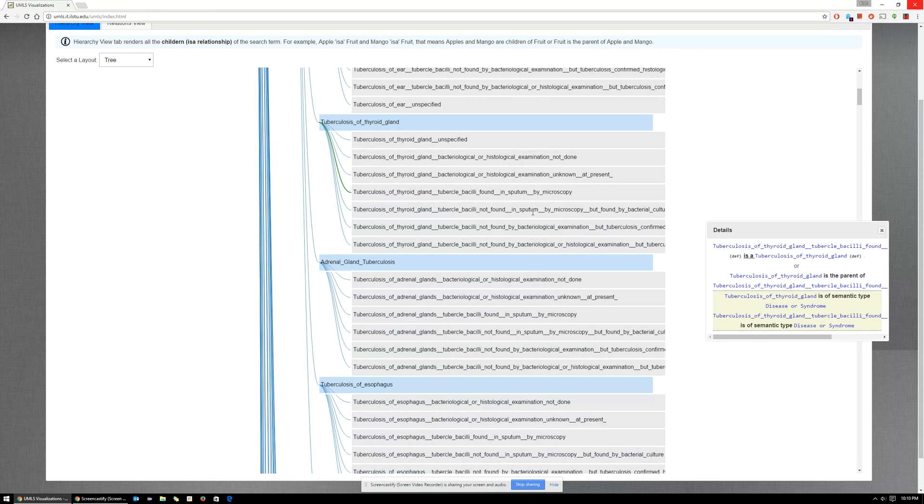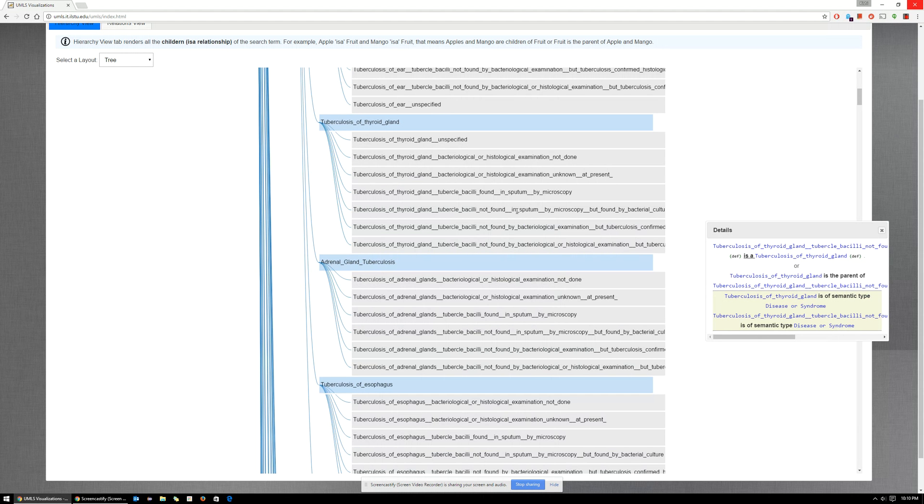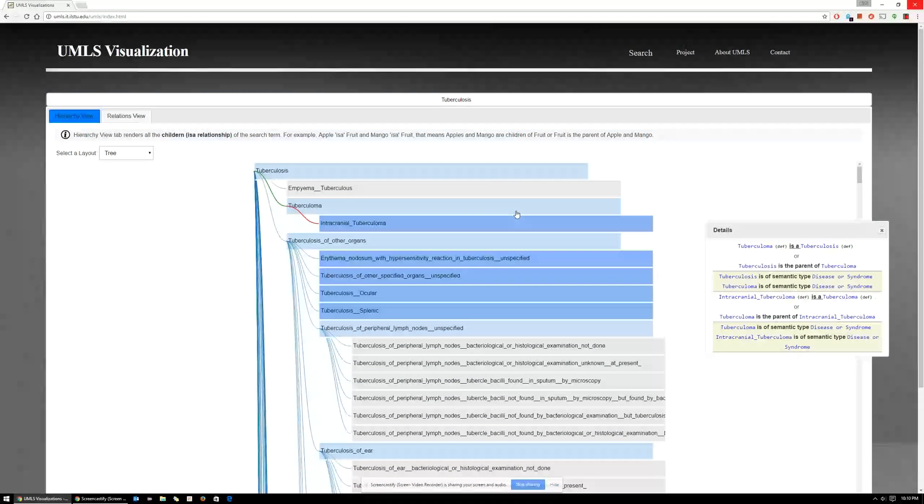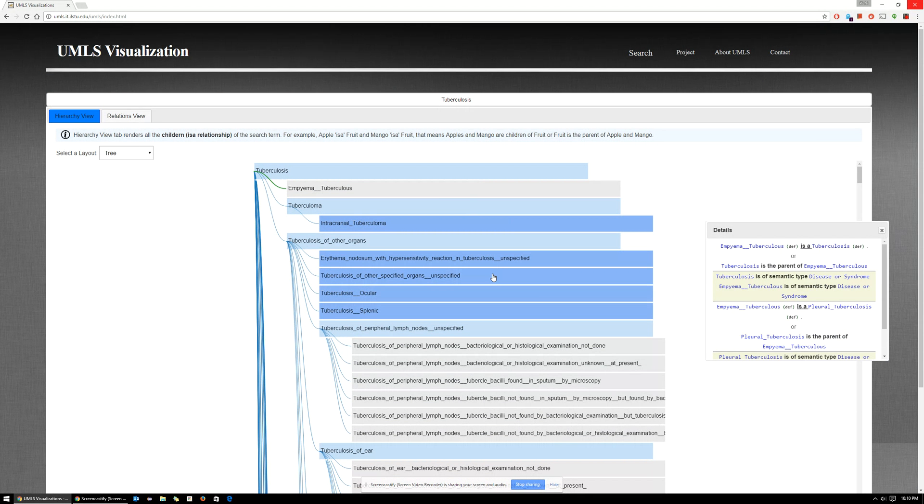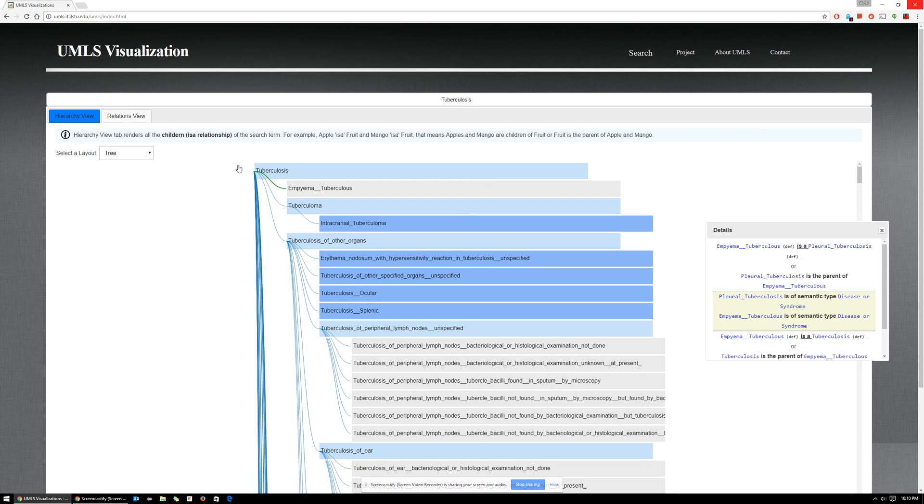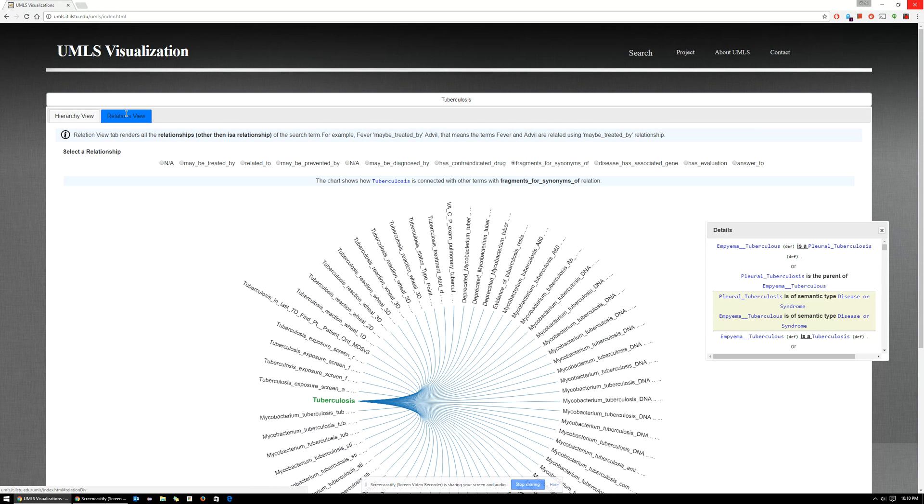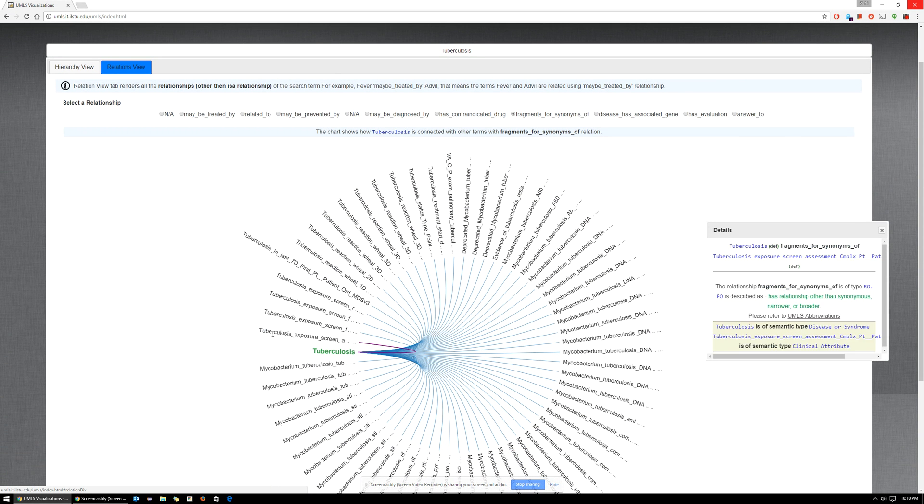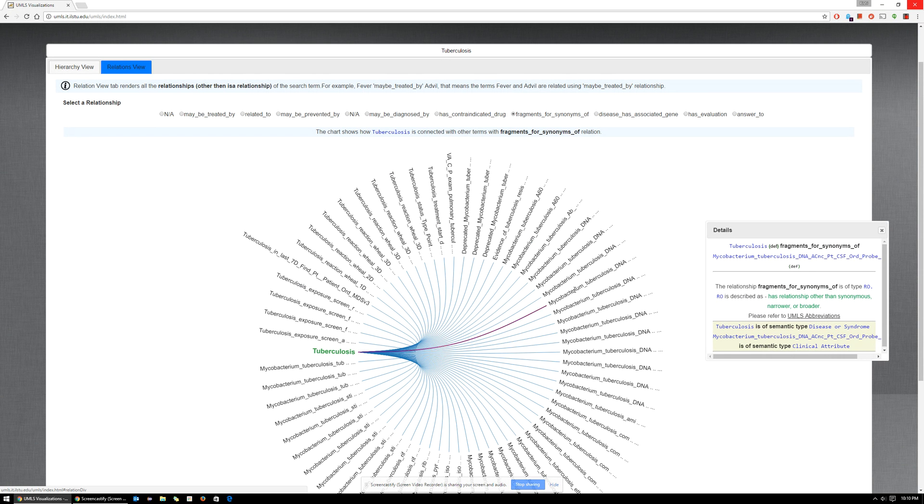And you can hover over them to get more information or details about themselves and how they're related to tuberculosis. Similarly, the relationship view will provide you all the associations between tuberculosis and other medical concepts.